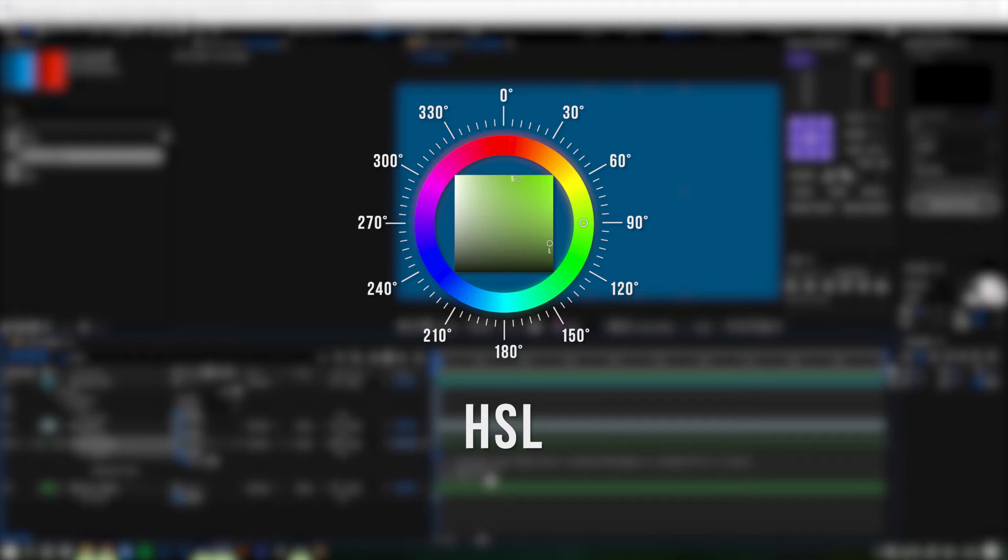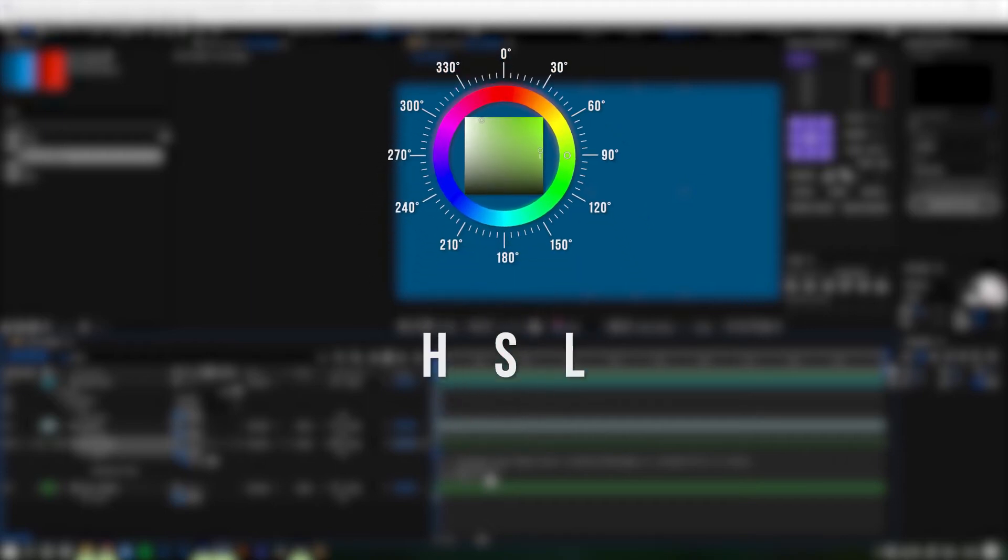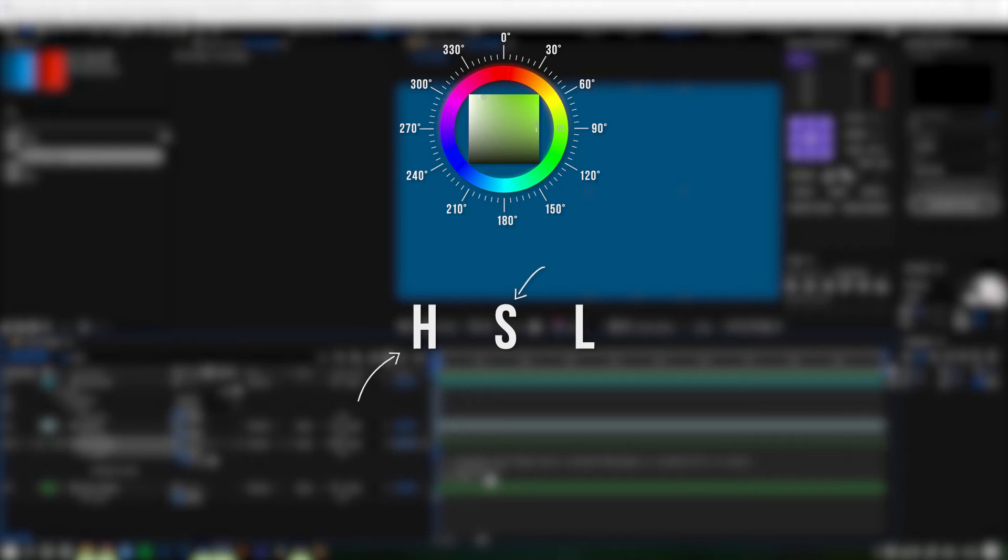The same way we can increase or decrease the luminance or saturation separately as well. So now that we know how this color spectrum works we can start to think about how this correlates to those values inside of After Effects expressions.